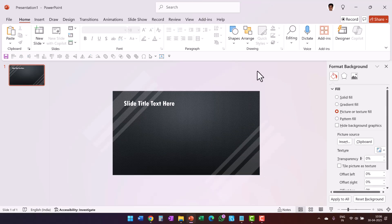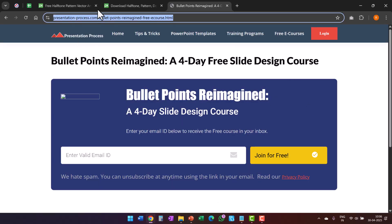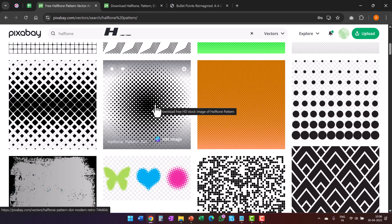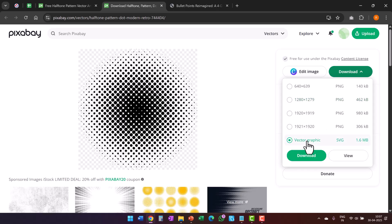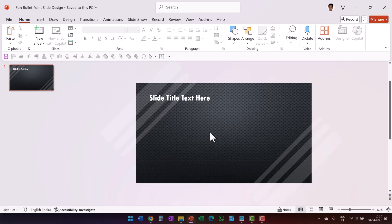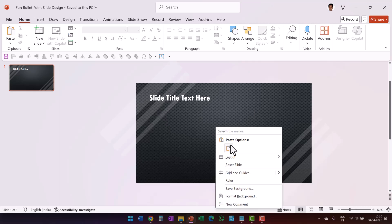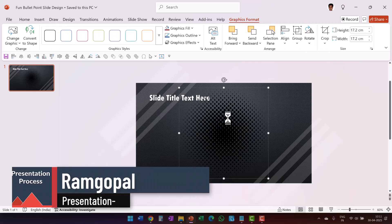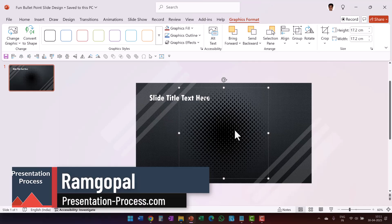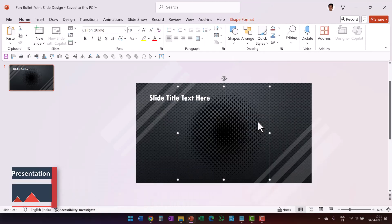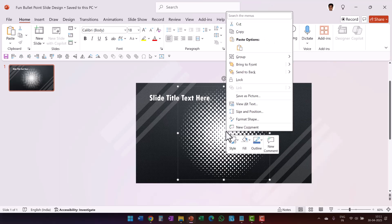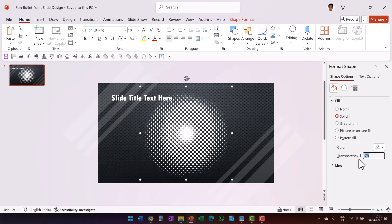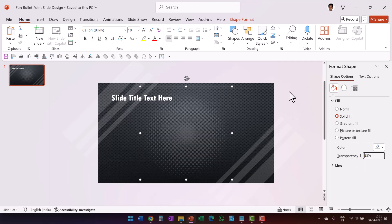I want to add another design element to bring in a little more fun and flair. Let's go to pixabay.com and search for 'halftone', filtering for SVG from vectors. When I go to download, I can choose Vector Graphic and download that image. Now let me paste the halftone image on the slide. I want to give it the same treatment as the bands, so I'll right-click and go to Convert to Shape, then go to Shape Fill and use white fill color, and increase the transparency to 85%.